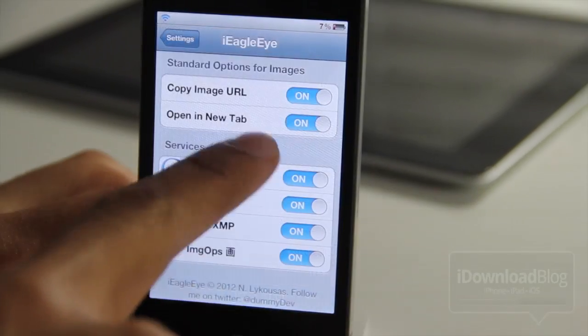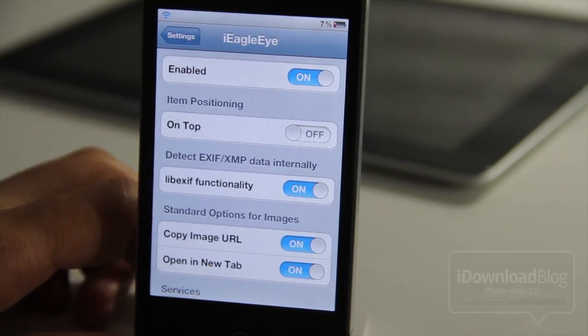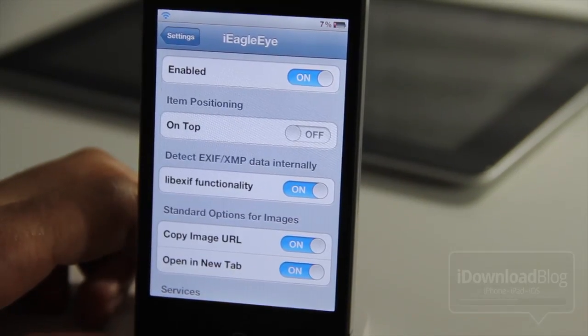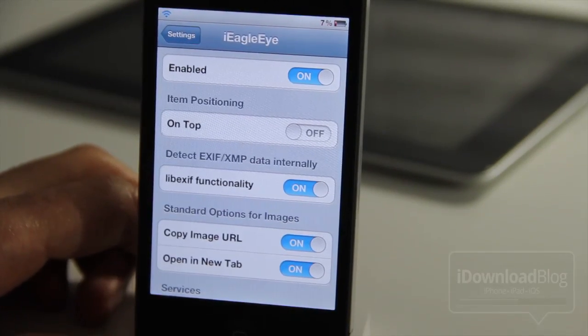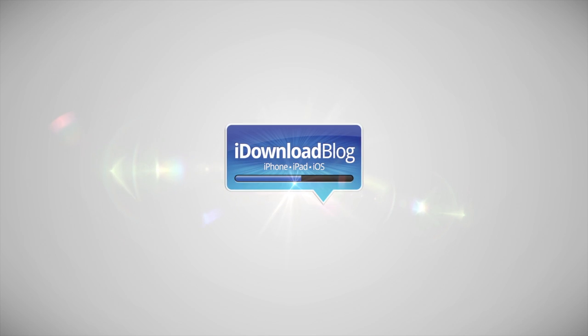So folks, this is iEagleEye. It's not out just yet, but it should be out on the Cydia store in the near future. Let me know what you guys think in the comment section. This is Jeff with iDownloadBlog.